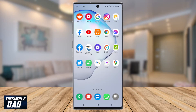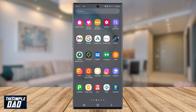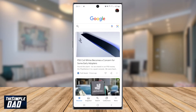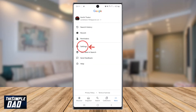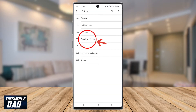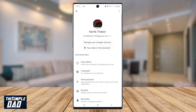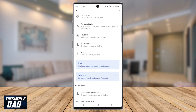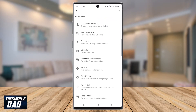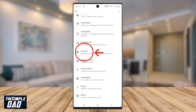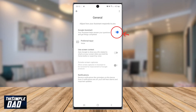Go into your app library by tapping on the icon at the bottom right. Find the Google app and tap on it. Then tap on More, then tap on Settings, then tap on Google Assistant. Scroll down and find General and then tap on that. Then switch off Google Assistant from here.